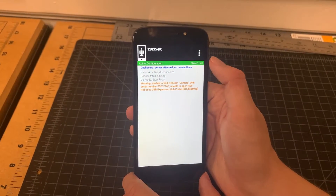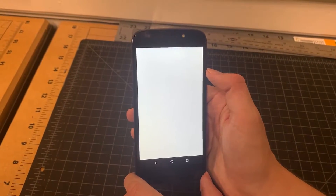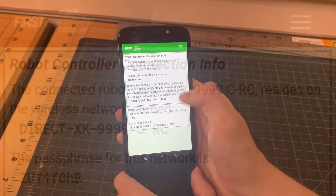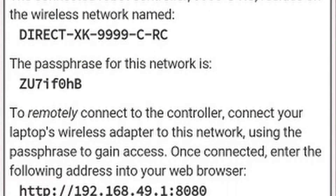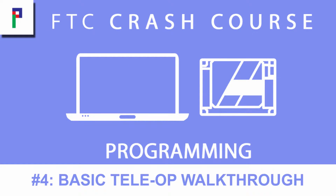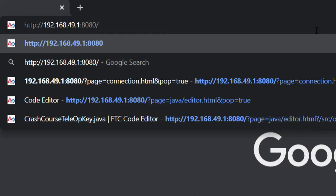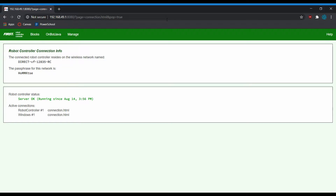Then you're going to go to the three dots in the upper right-hand corner and tap on Program and Manage. From there you'll be presented with a screen that has an IP address, a network name, and a network password. On whatever device you're programming on, you're going to want to go to your Wi-Fi settings, connect to this network, and enter the code correctly. After connecting, navigate to the IP address shown on the phone screen in your internet browser — we use Google Chrome, though it should work in most browsers except Internet Explorer.